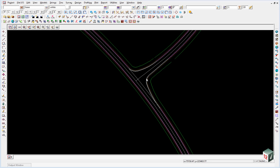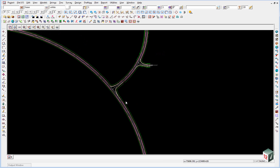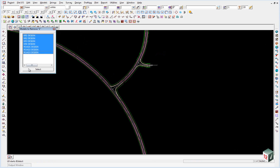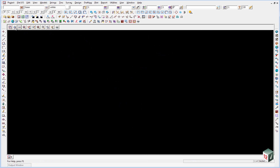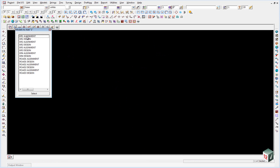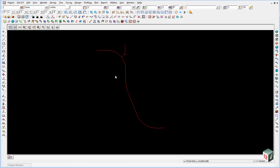We now want to give change labeling to our three main alignments for road 1, 2, and 3. So turn off all your models and turn back on alignment road 1, alignment road 2, and alignment road 3, and hit select.